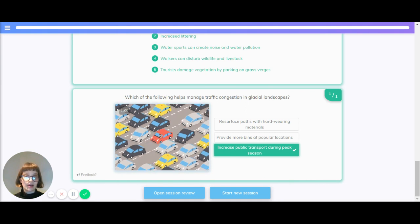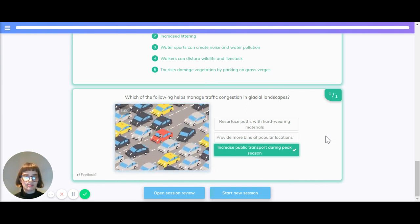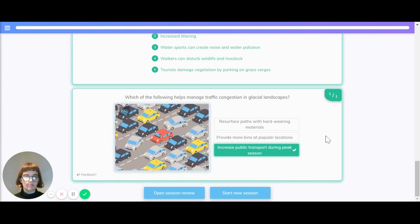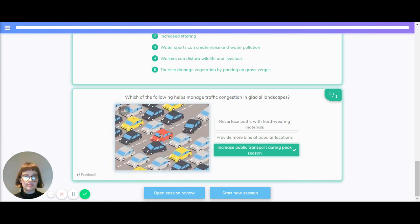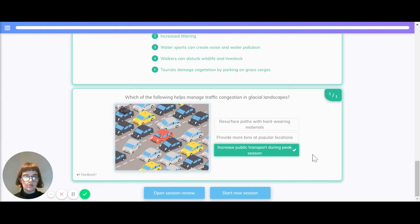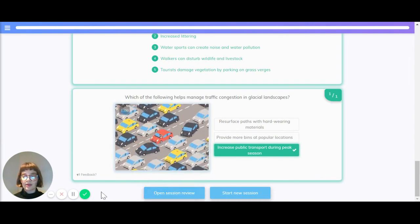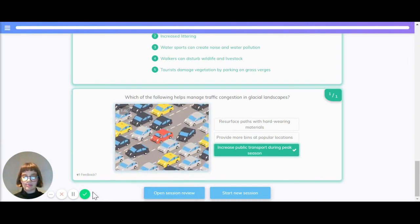Which of the following helps manage traffic congestion in glacial landscapes? Resurfacing paths with hard-wearing materials, providing more bins, or increasing public transport during the peak season? The answer is increasing public transport.